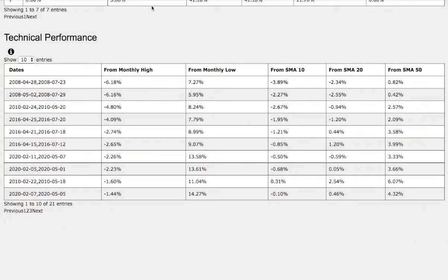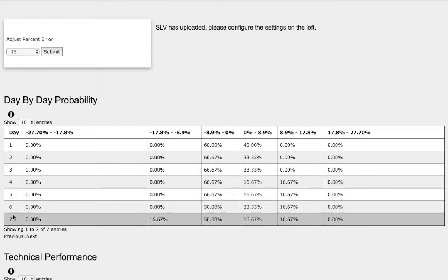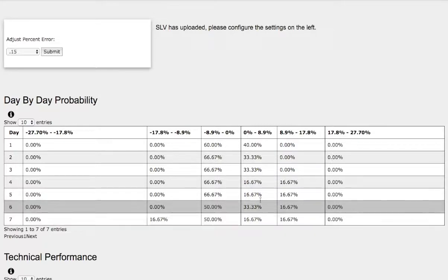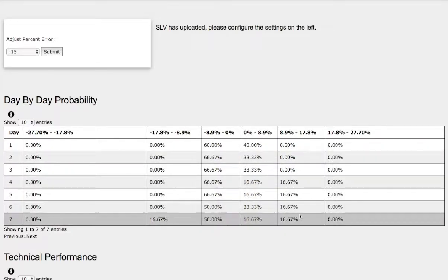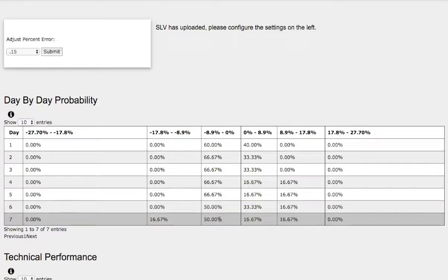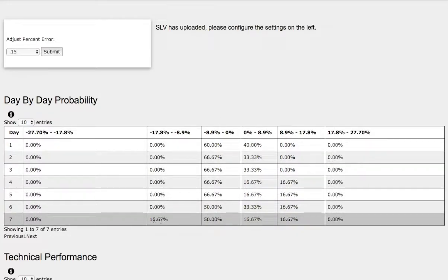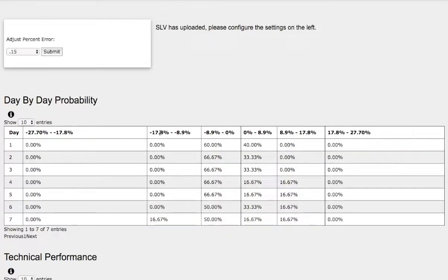So let's examine the day-by-day probability model for silver — we'll be using ETF ticker symbol SLV. As the days progress to the seventh day, we have a 16 to 17% chance for silver to climb between 0% to 9%. On the extreme case, we have a 17% chance for silver to climb between 9% to 18%. On the downside, we have a 50% chance for silver to fall between 0% and 9%. And in the extreme case, we have a 17% chance for silver to fall between negative 9% to negative 18%.